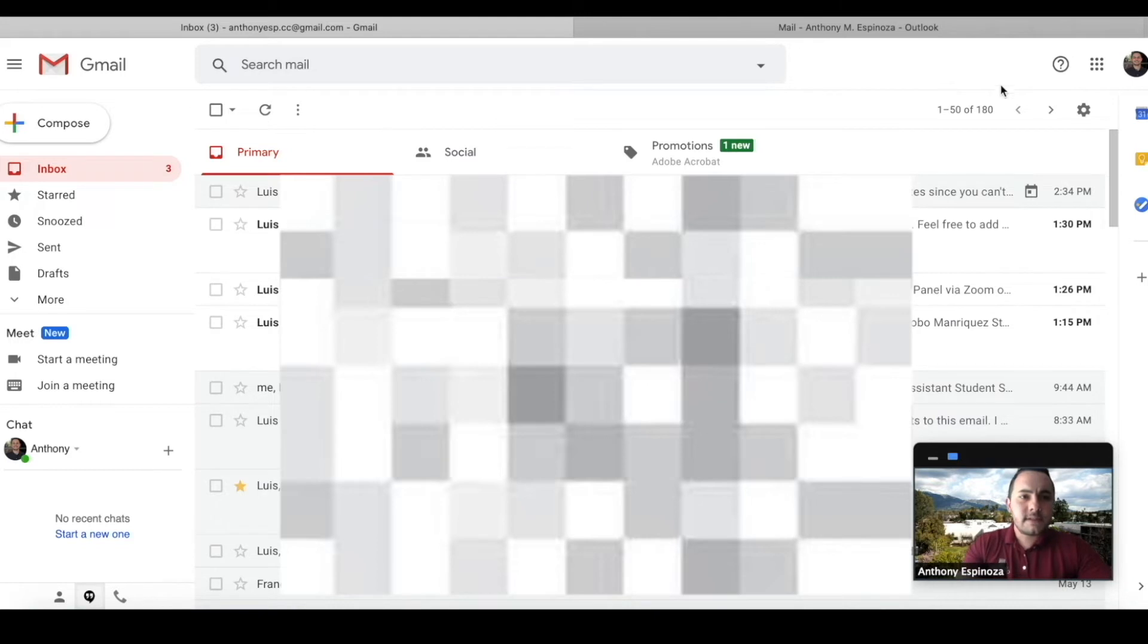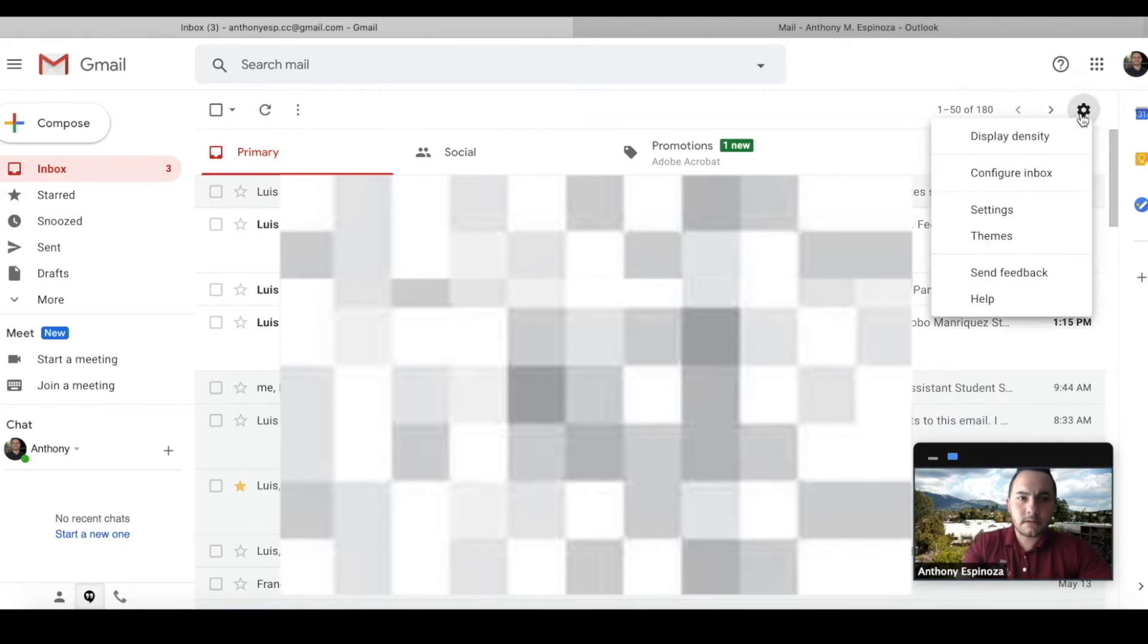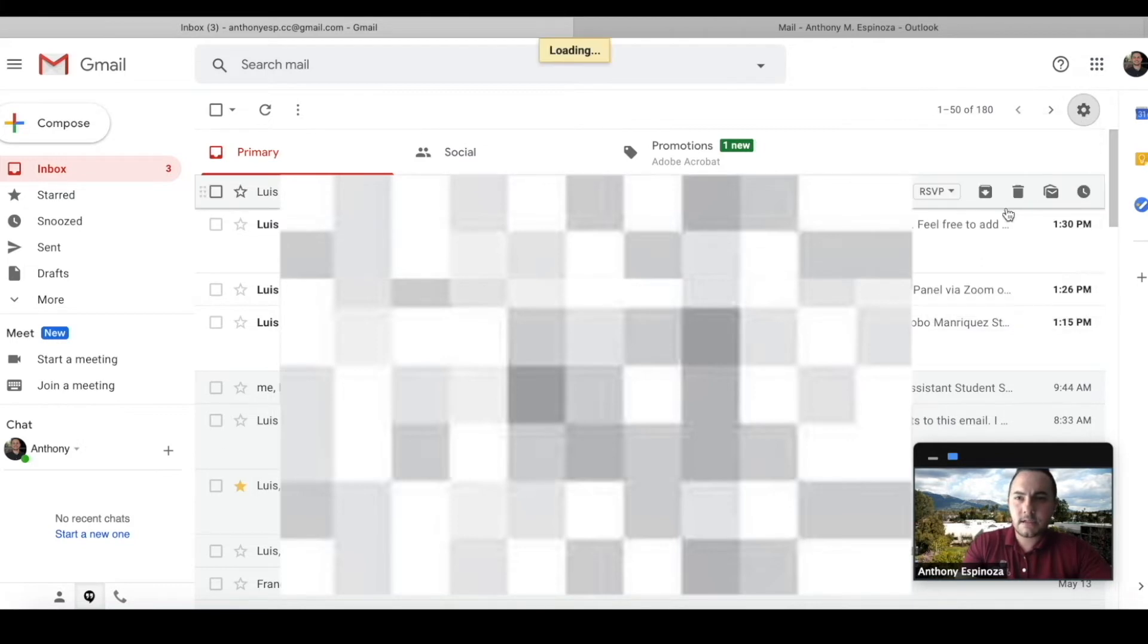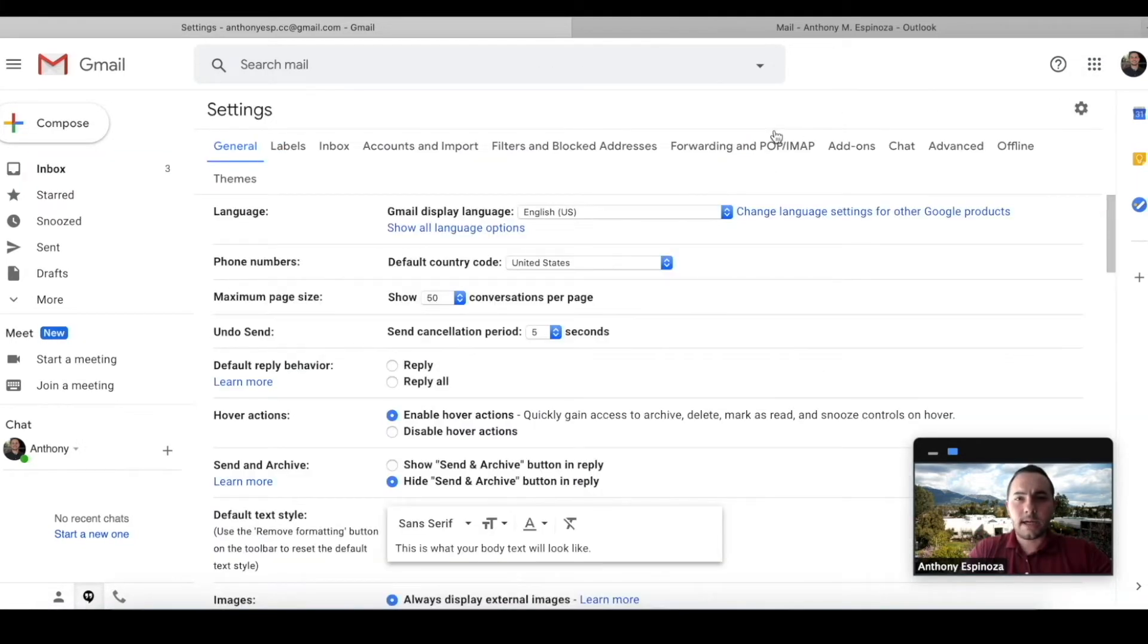the first step is we're going to click on this little gear wheel right up here. Alright, and then we're going to go to settings.